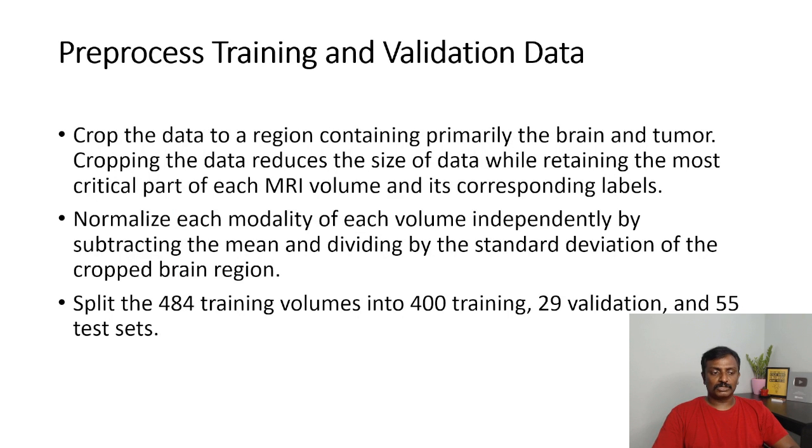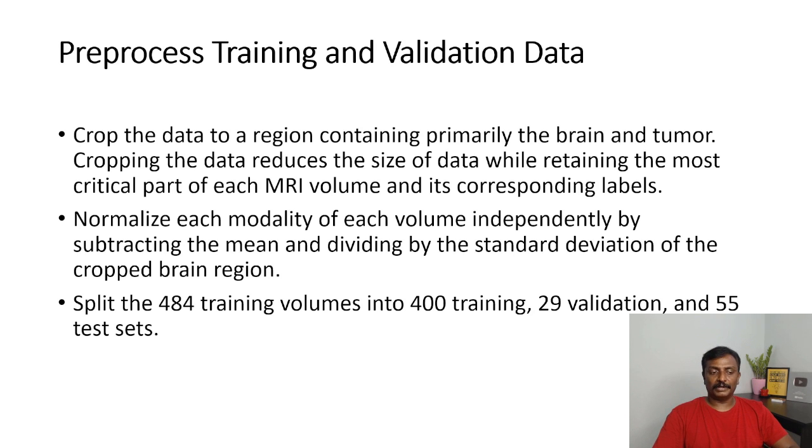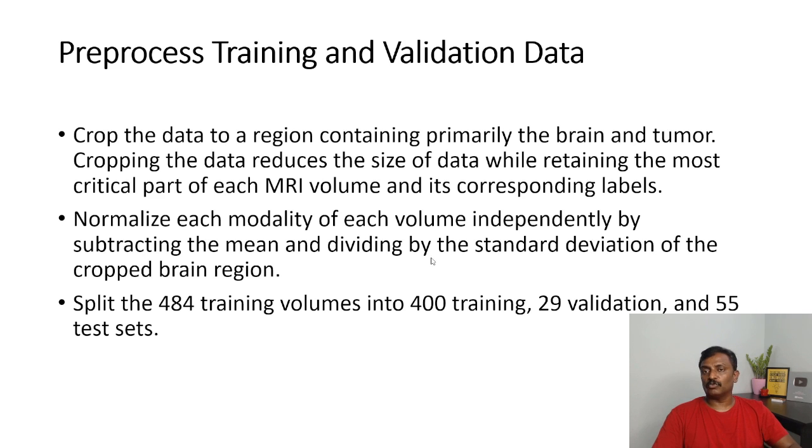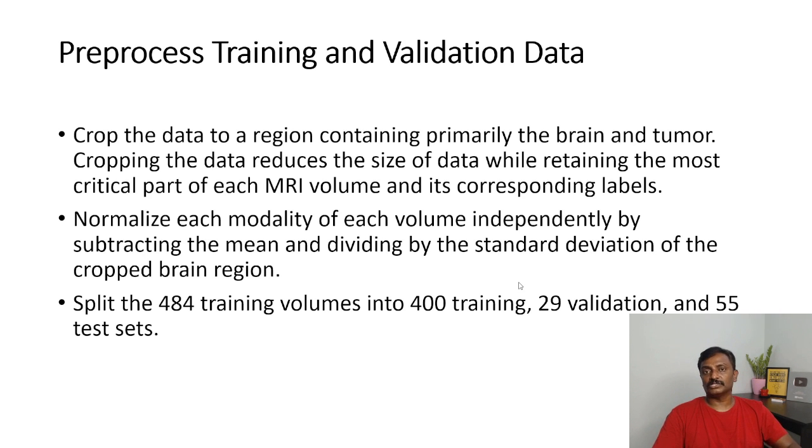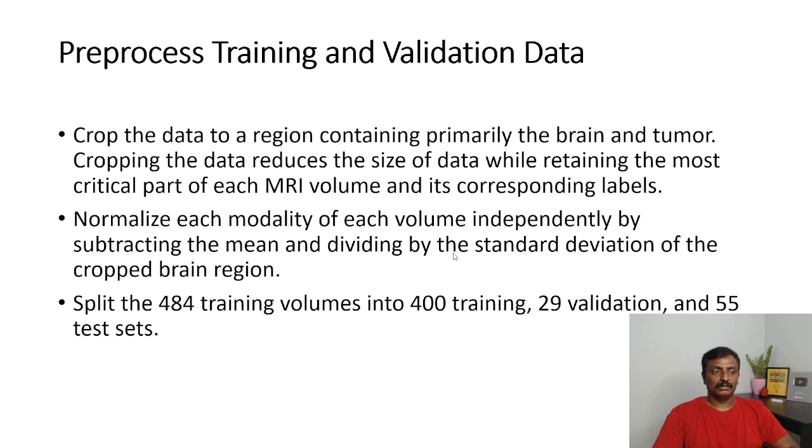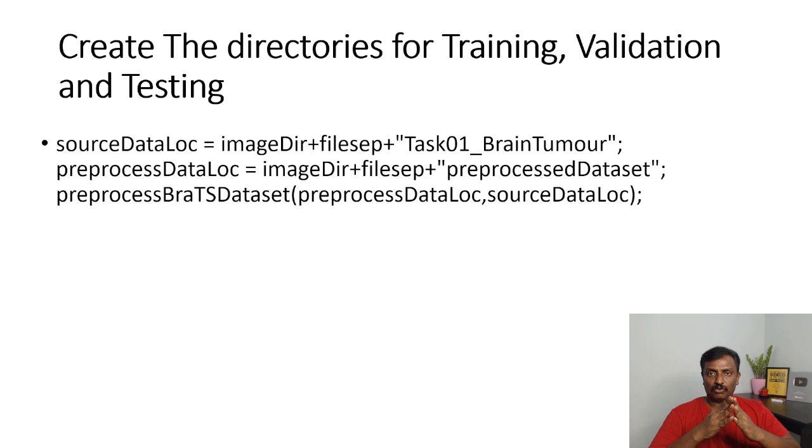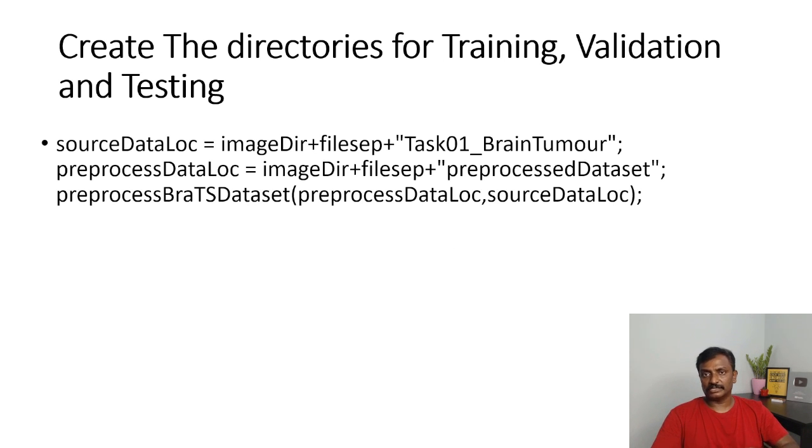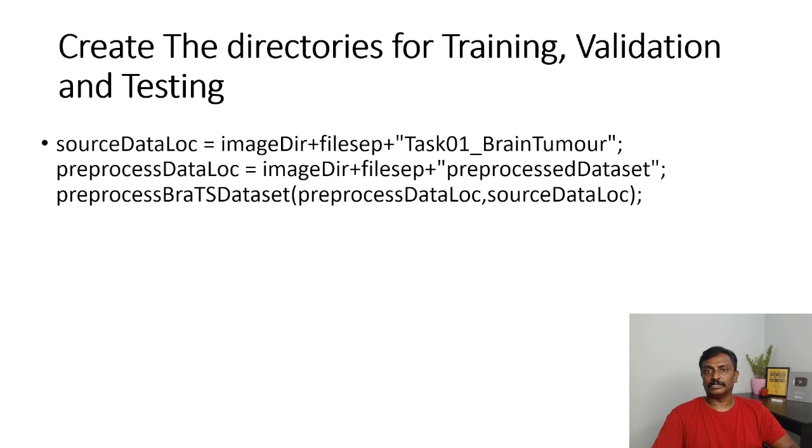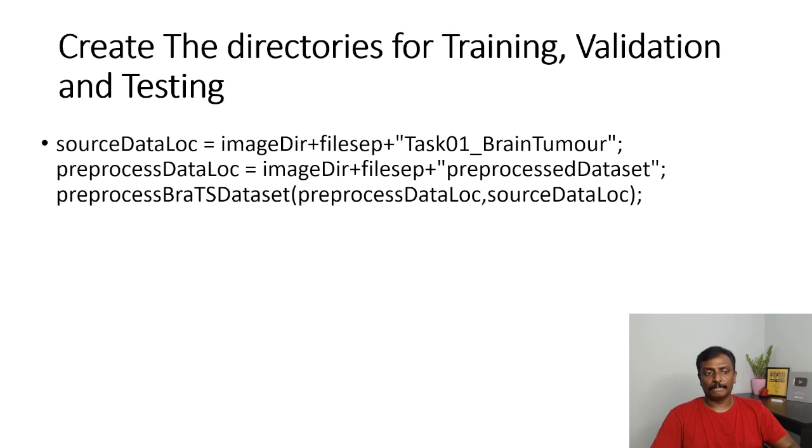For preprocessing, this project has 484 training volumes. 400 images are for training, 29 images are used for validation, and 25 images are used for testing. The first thing is you have to create folders for training, create folders for validation and create folders for testing, and you separate the volume images as well as the ground truth.